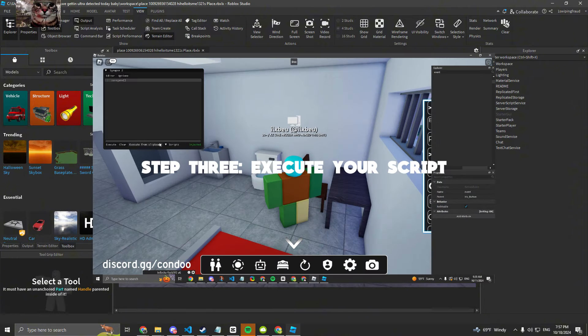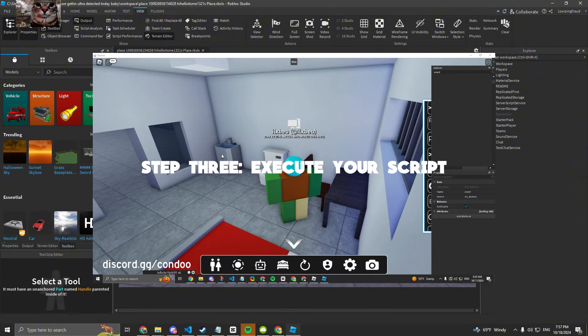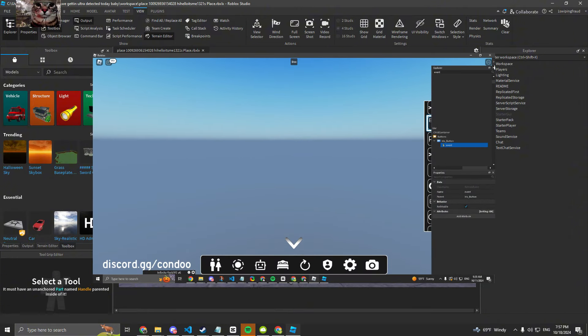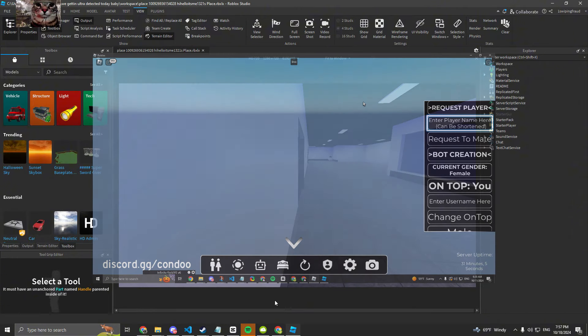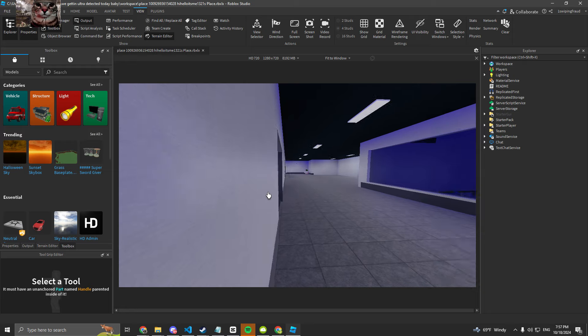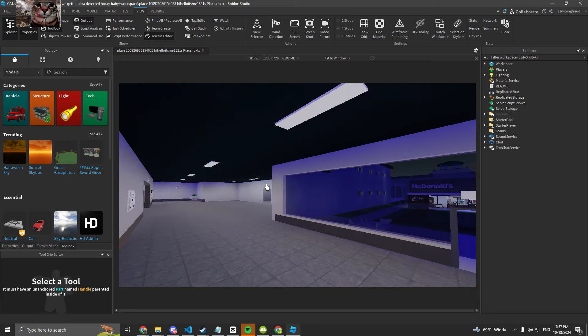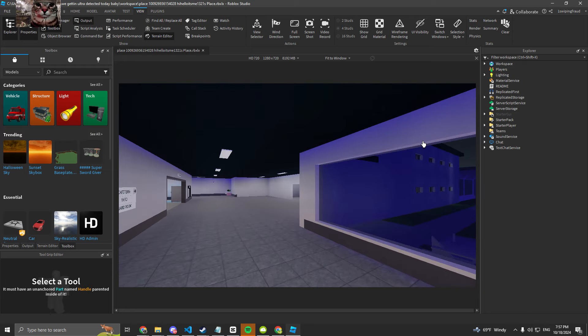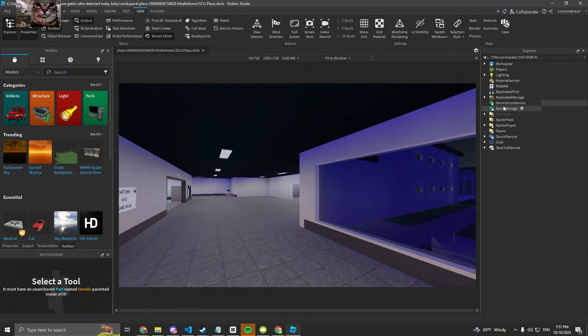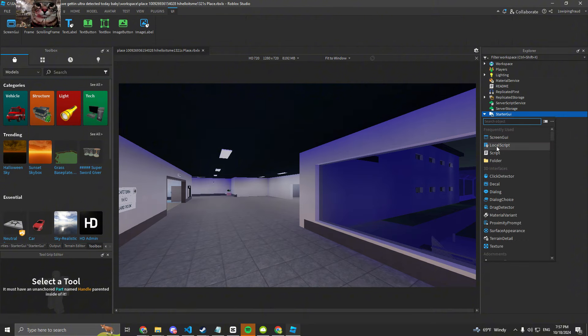So I would join the condo and then what I would do is run the script save instance. So if I just create a local script in here, I would do save instance like that.